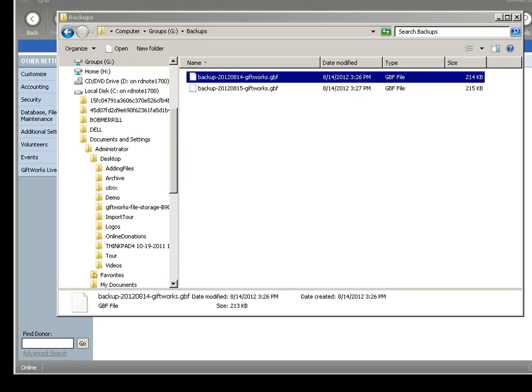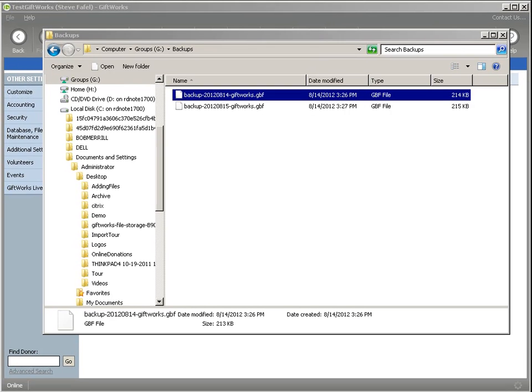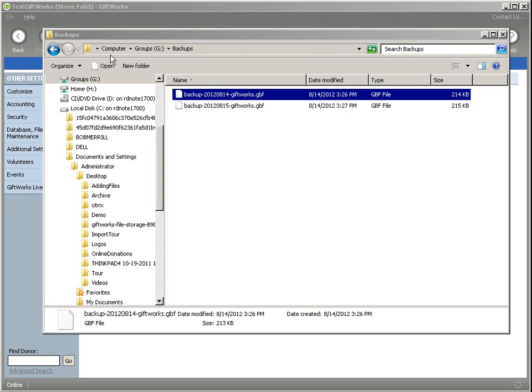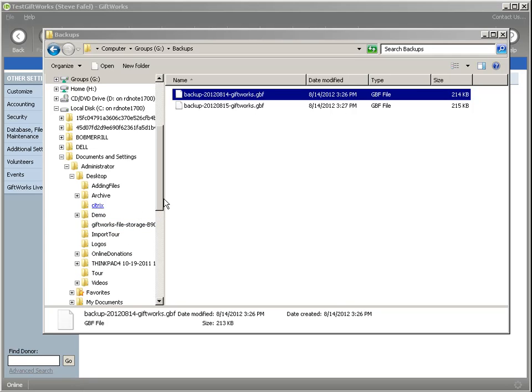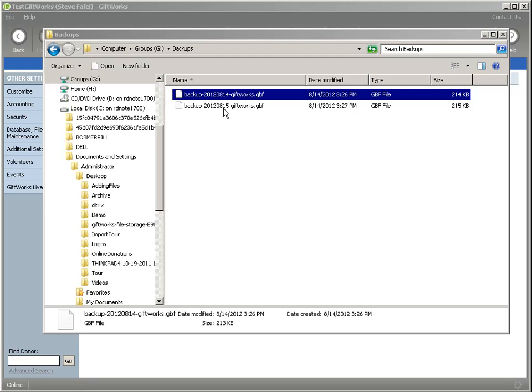So you see, in terms of not only creating a backup file, which is very easy to do within GiftWorks, but then making sure for GiftWorks Anywhere that you move it to your local computer. That way you have a copy up on GiftWorks Anywhere, and you have a copy on your local computer, just in the event that something were to go wrong.